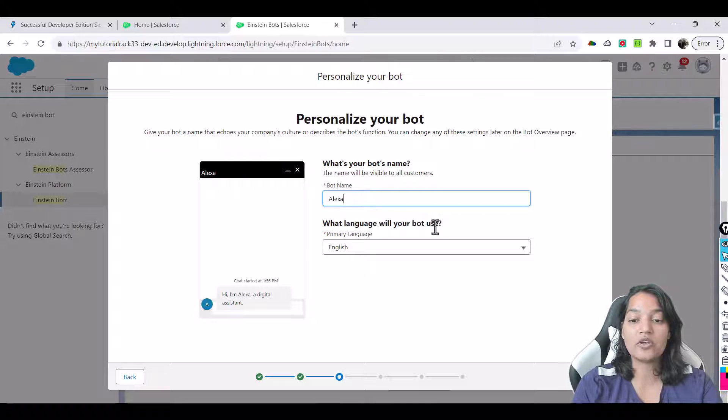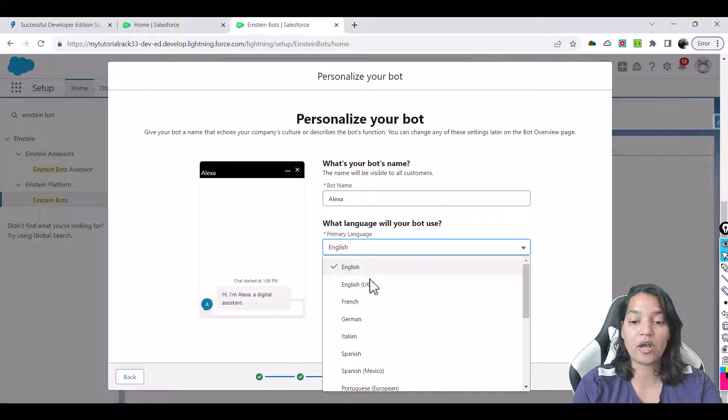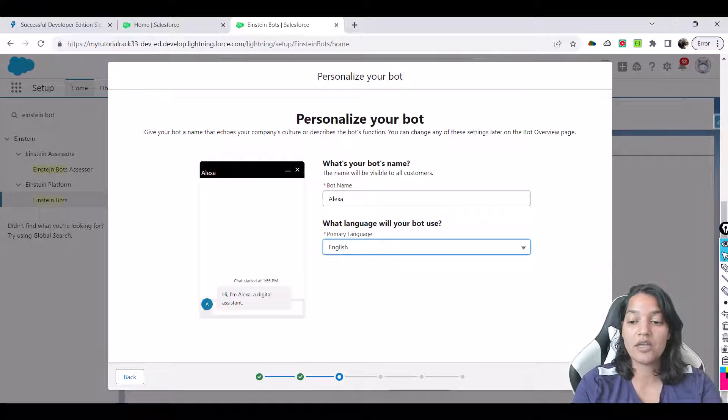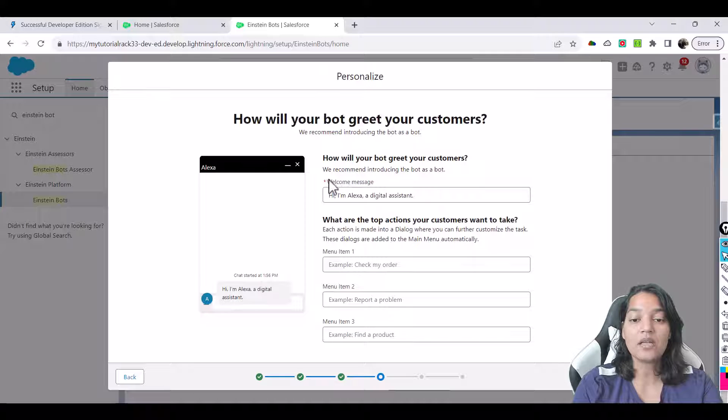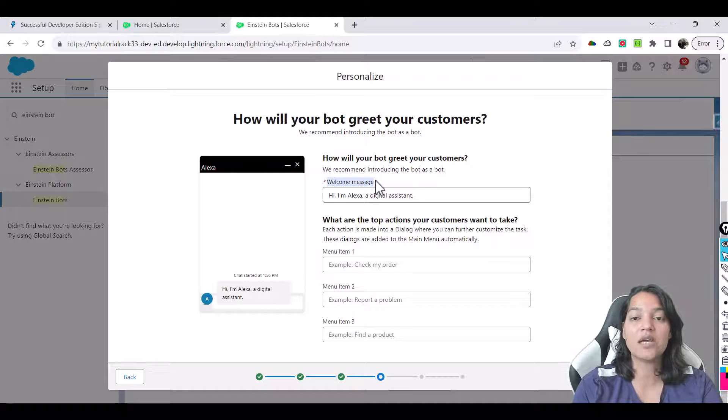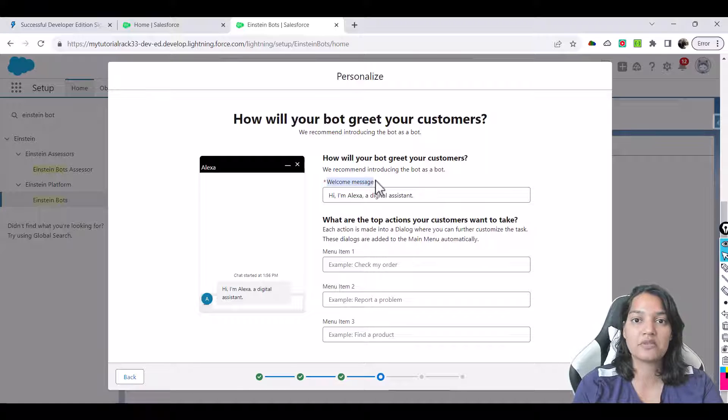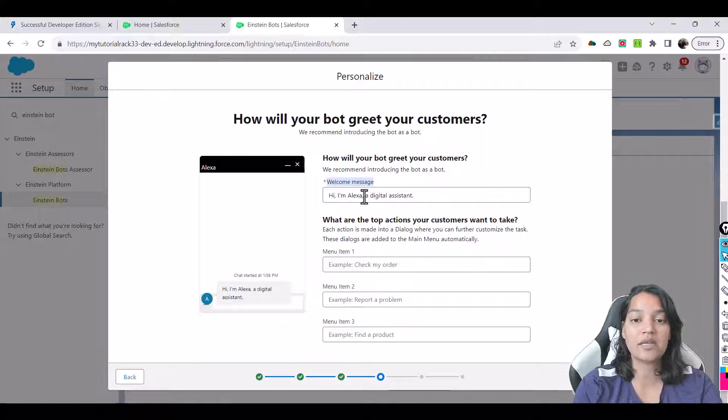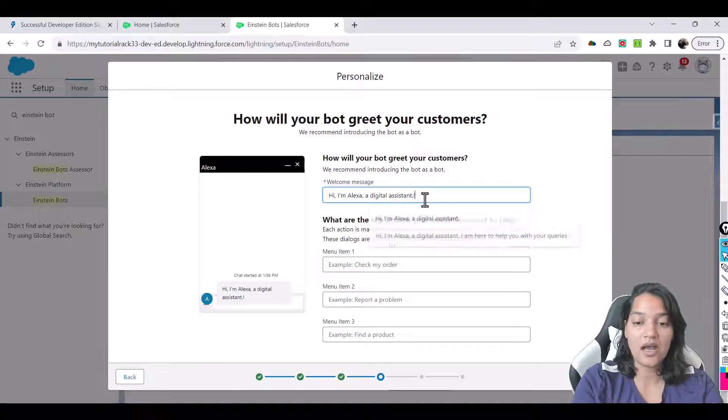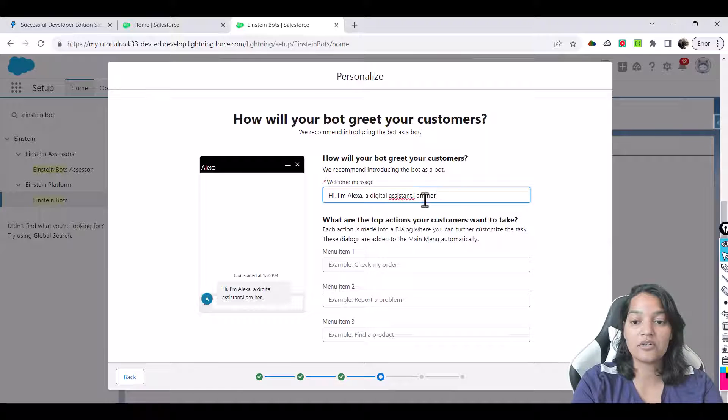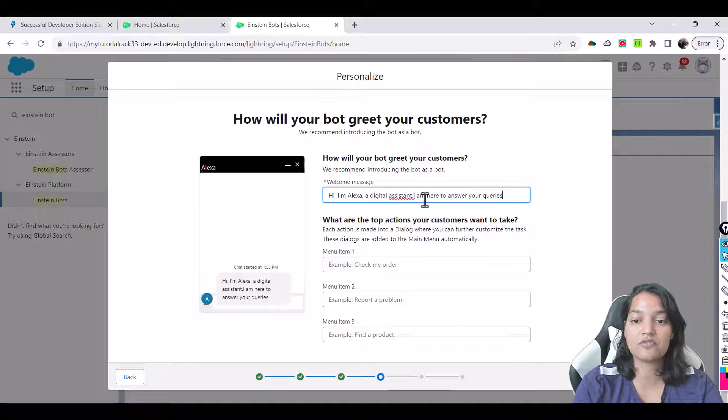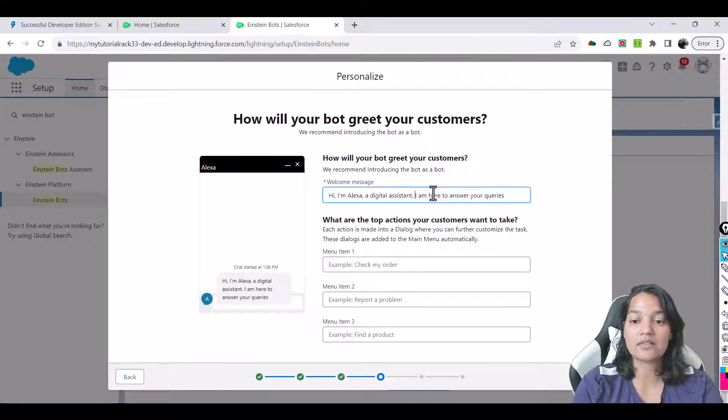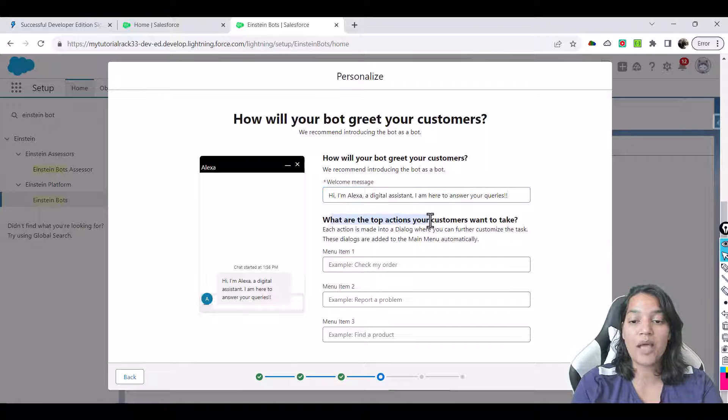What language will your bot use? There are multiple options. We will stick with English. Hit next here. Now the welcome message. So anytime the user clicks on the chat option what is the first message user is going to see? It's going to see: Hi I am Alexa a digital assistant, I am here to answer your queries. Let's say this is the first message that Alexa will show, the bot will show basically.